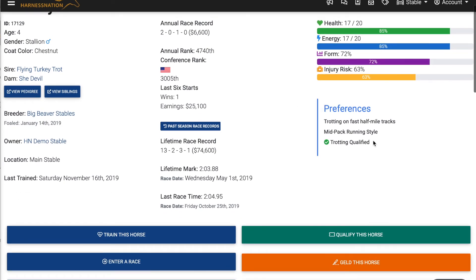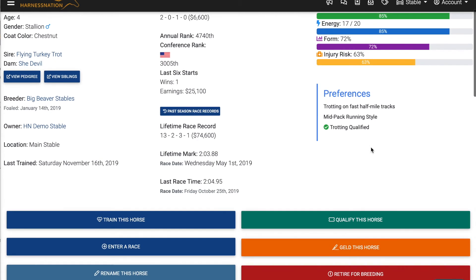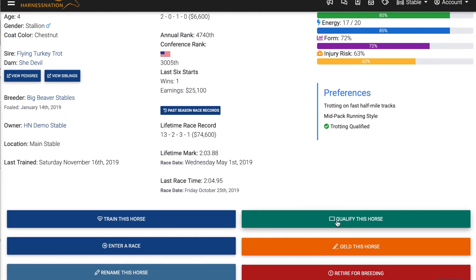You'll also be able to see your horse's preferences on their horse information page. This horse likes trotting on fast half-mile tracks and prefers the mid-pack running style. These are important to keep in mind when entering this horse in races — using their preferences will ensure that we get the most out of this horse. We can also see that this horse is qualified for trotting, which is another important piece before you race any horse. To qualify a horse, click the qualify this horse button on their page, where you'll be able to select the horse, their preferred gait, and qualify them. Once they've qualified, you'll then be able to enter them in races.